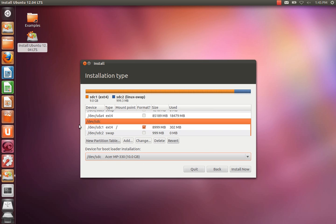Okay, so we've selected the device to install to. We've selected the partition. We've given it a mount point. And we've changed the device for bootloader installation to the device that we're using. And it's as simple as clicking install now.